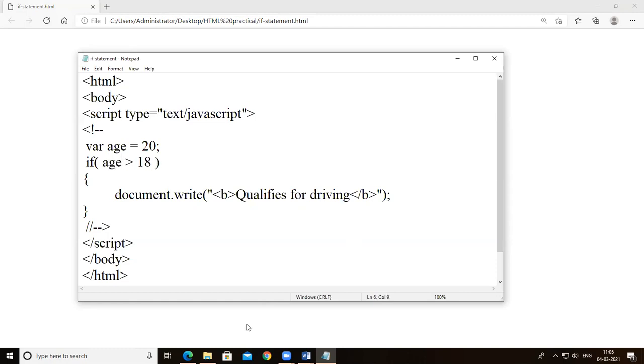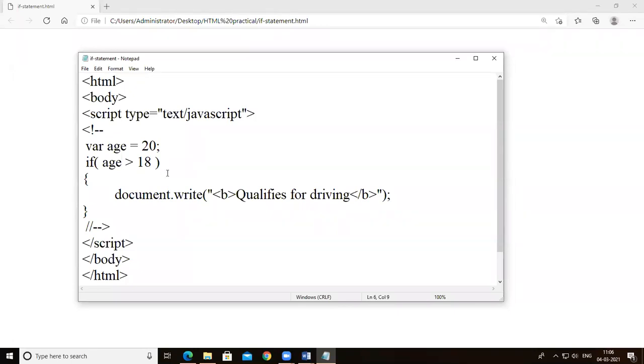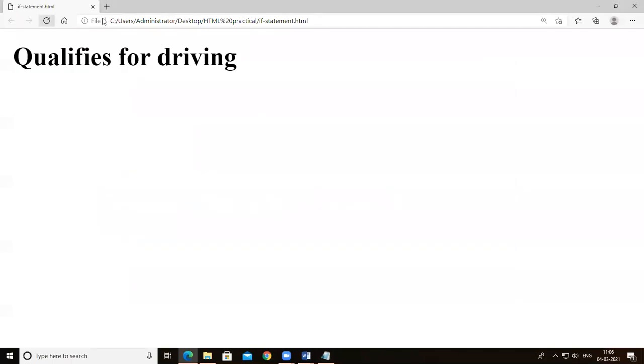The drawback of the if statement is that it only handles the true condition — if the condition is satisfied, the message prints; otherwise nothing displays. The next statement is the if-else statement.